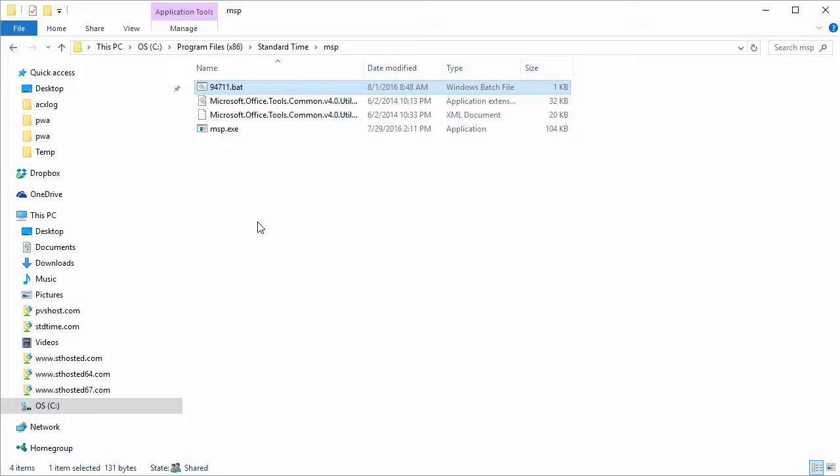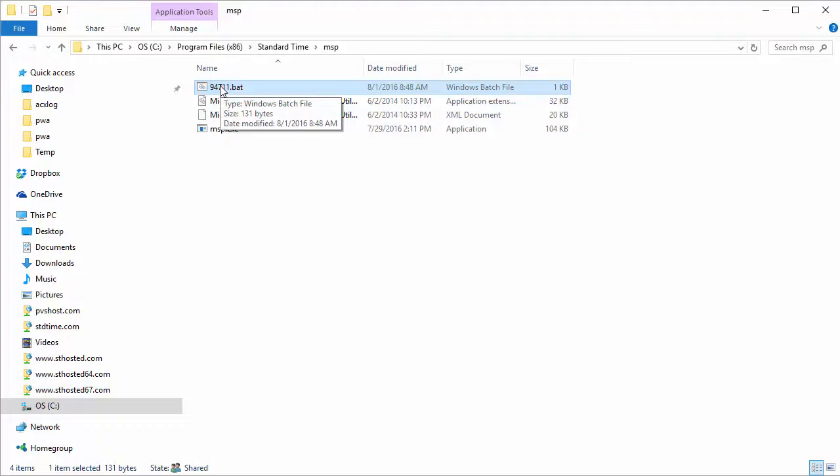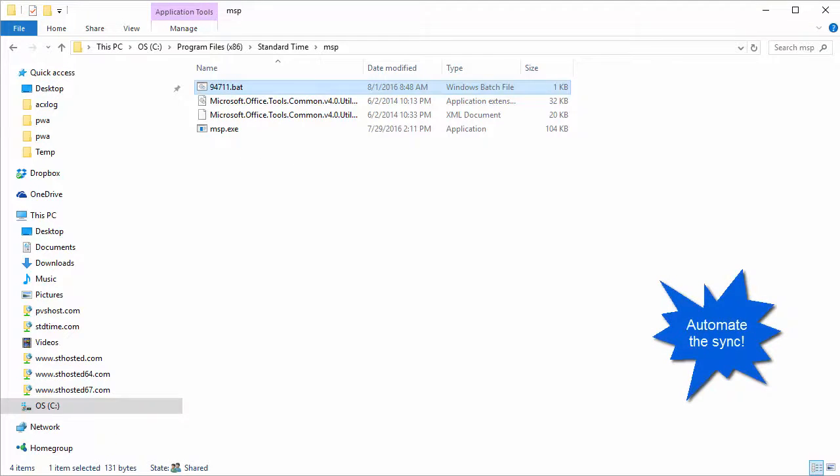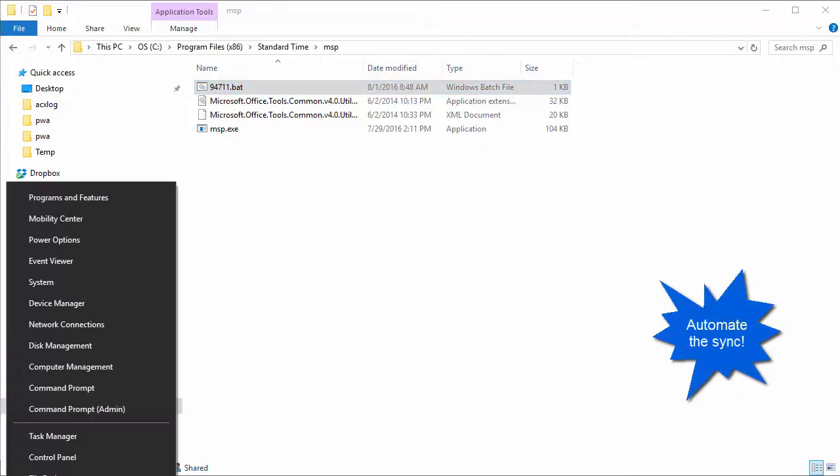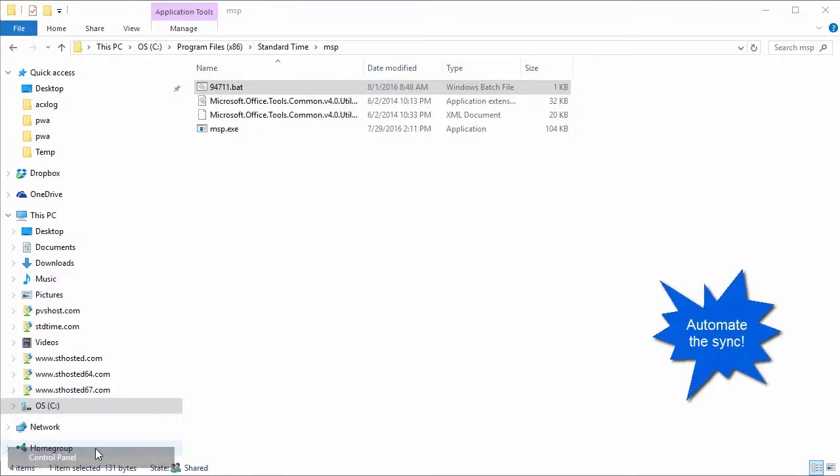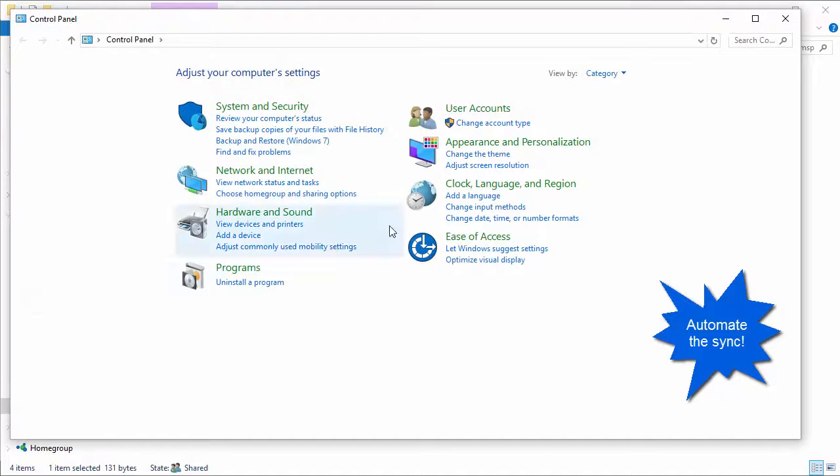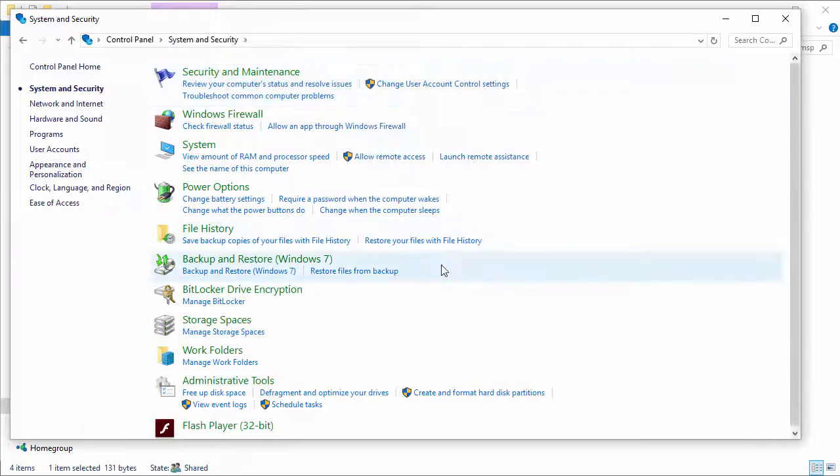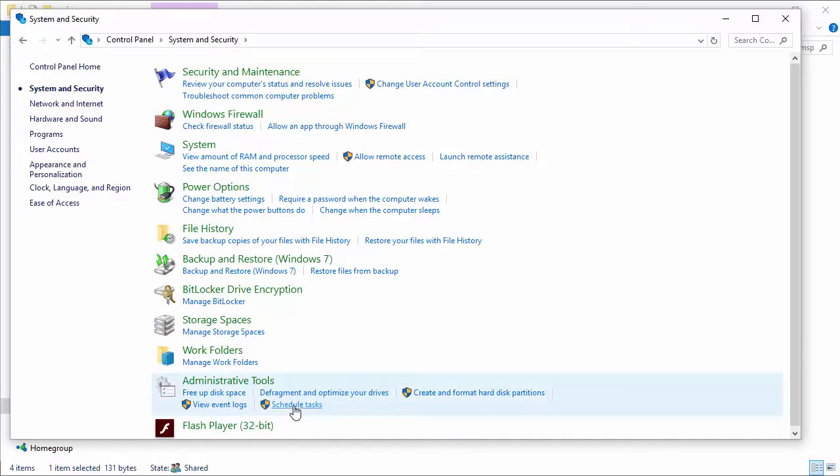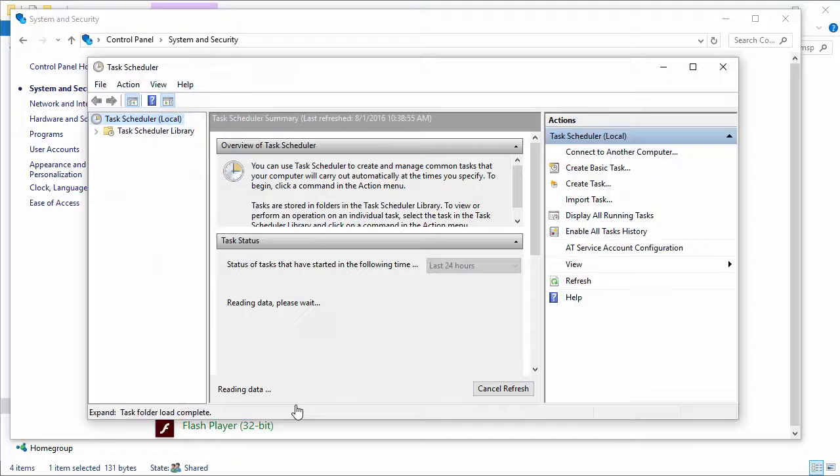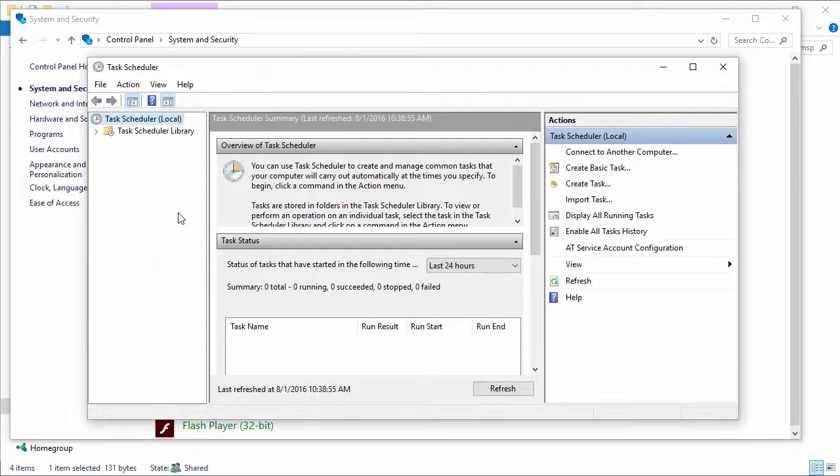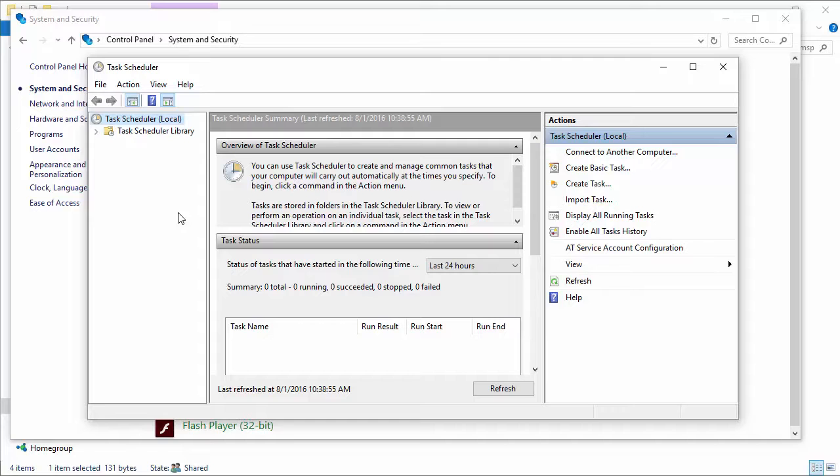Actually it won't fire right up. You either have to have a batch file and double click on it, or you can go over to the control panel, you could go into system and security under administrative tools. There is a thing called schedule tasks and you can use this to schedule this little program to run on a nightly basis.